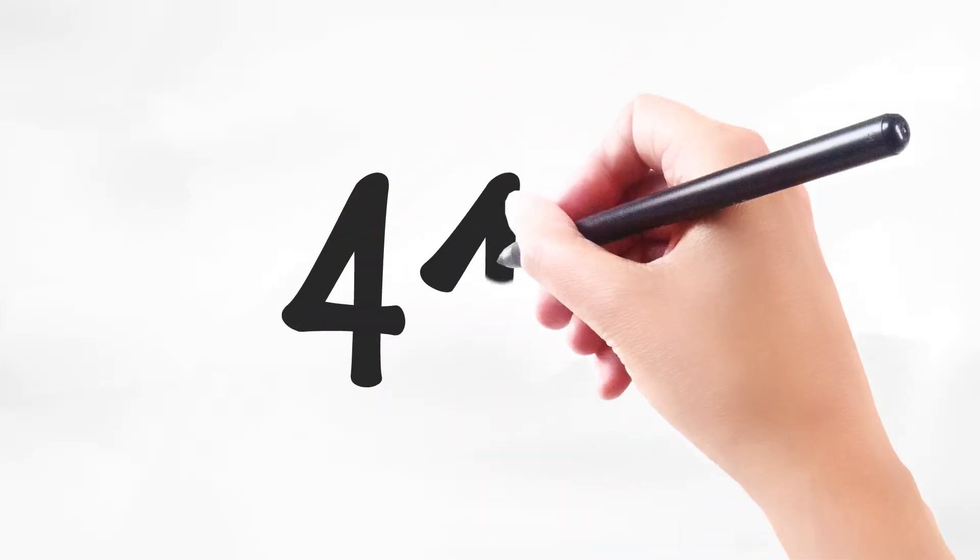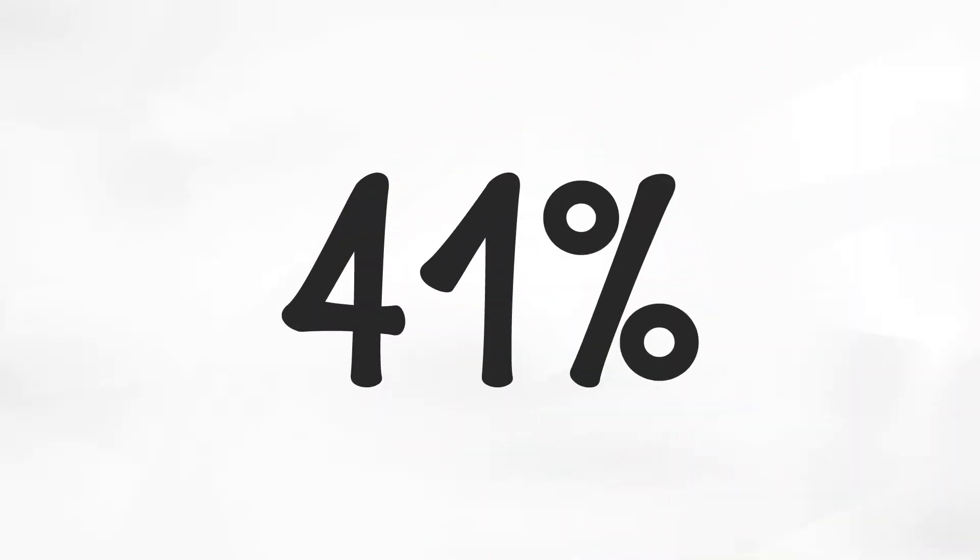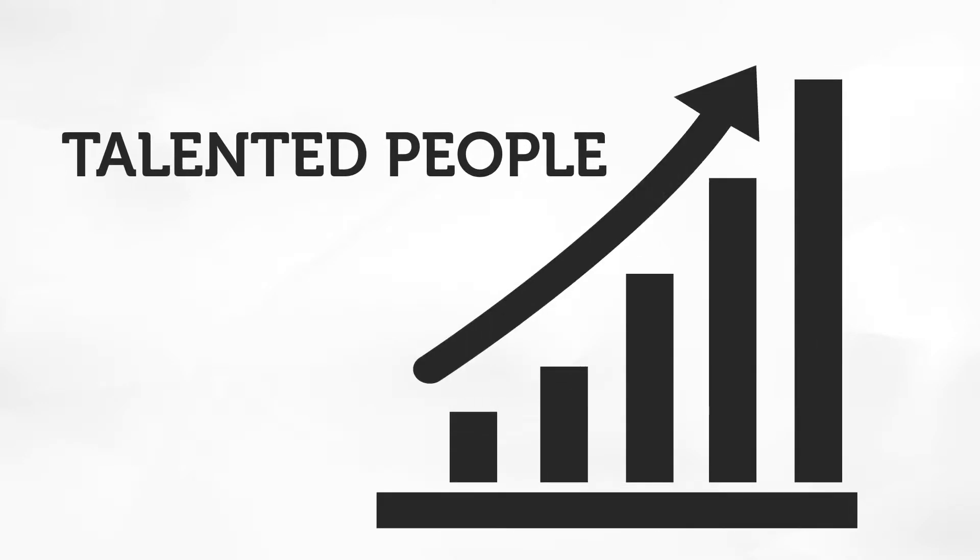In the next decade, 41% of the construction industry will retire. The demand for talented people to embrace skilled trades is on the rise.